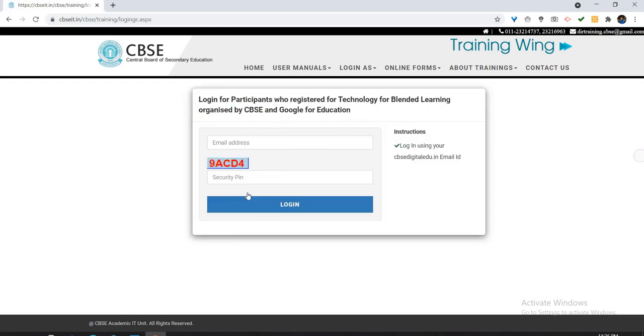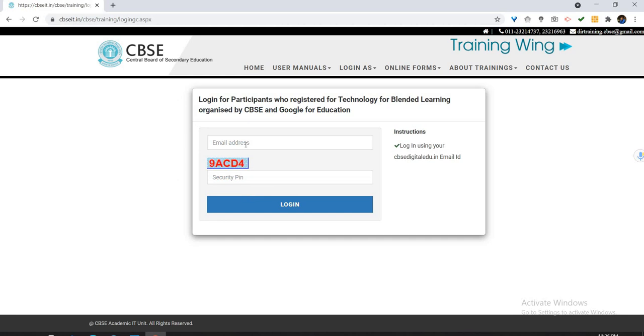I have clicked over it and you will get this page where you have to enter the email address of CBSE, which you got earlier. For example, I am going to enter my CBSE email ID.